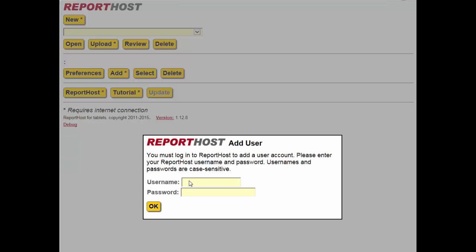Enter your Report Host username and password again. Remember, these are case sensitive and must be entered exactly.